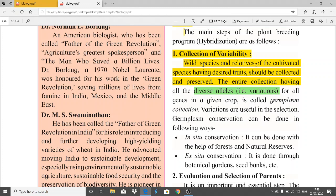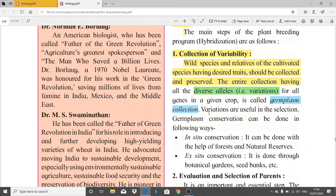The entire collection having all the diverse alleles or variations for all the genes in a given crop is called germplasm collection. Germplasm collection specifies the diversity in alleles — what variations are present in that particular species or plant. These variations are useful in selection.